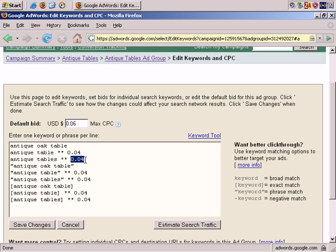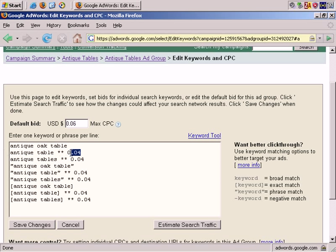If I wanted the maximum cost per click for this keyword to be $0.10, I can type in space, two asterisks, 0.10 or $0.10. Alternatively, if you want to put all these keywords back to the maximum cost per click for the ad group, you can delete all these if you wish.